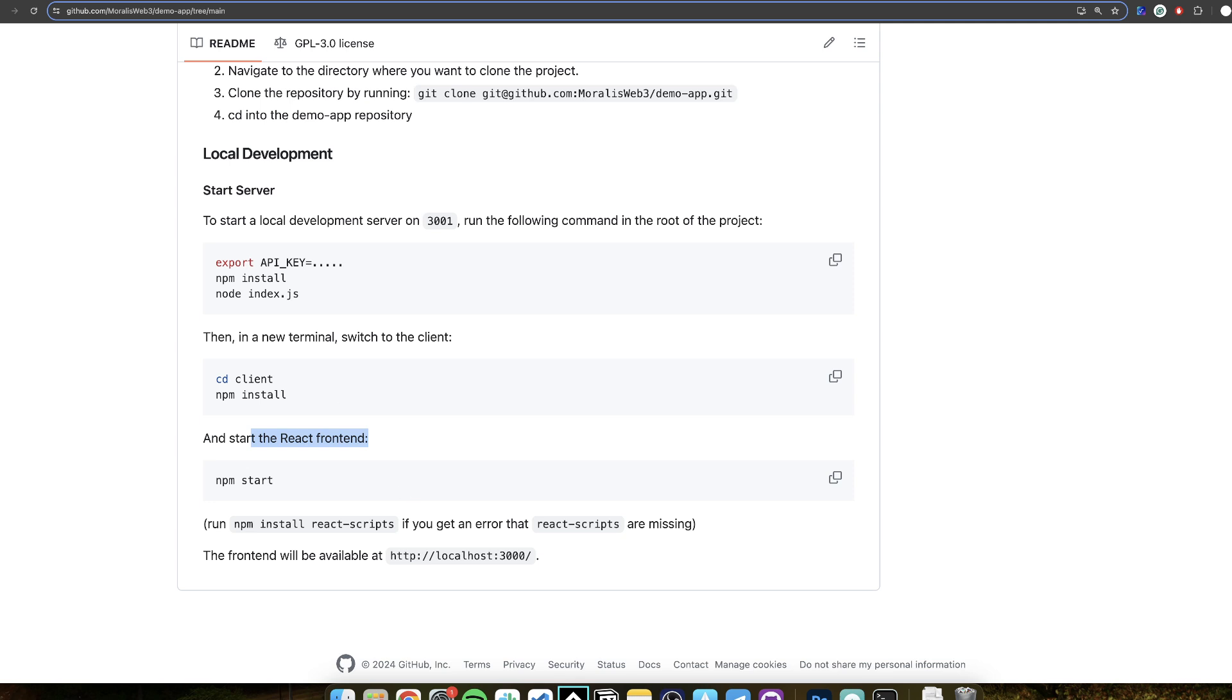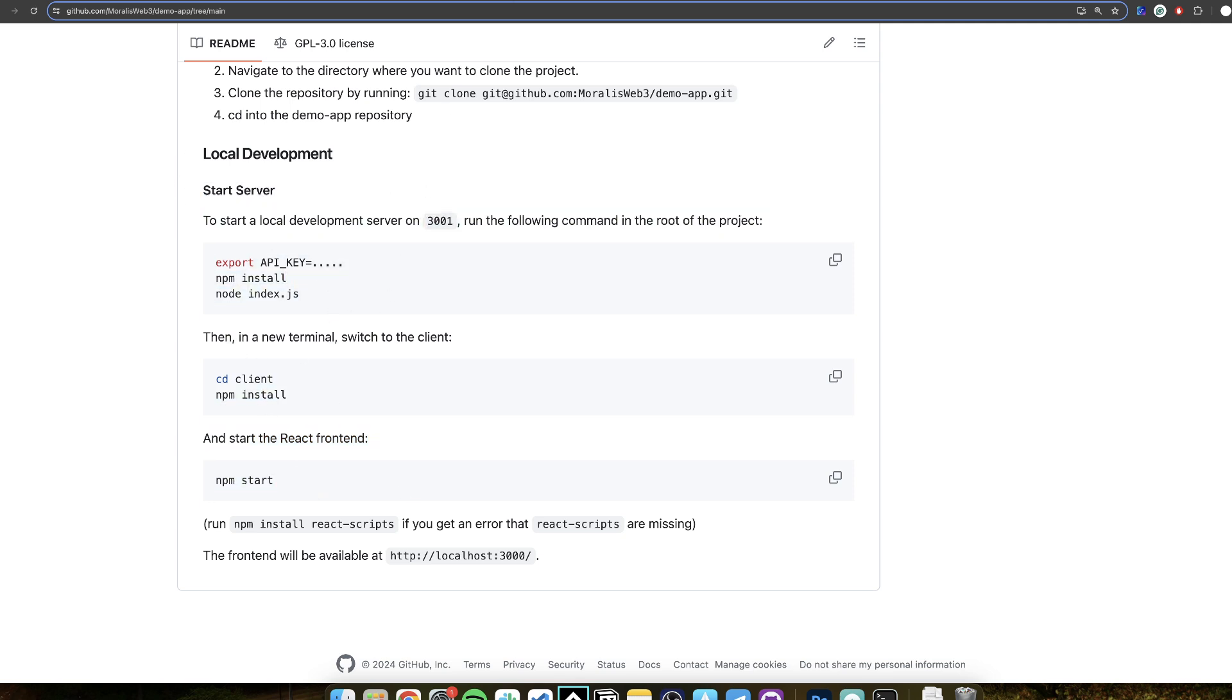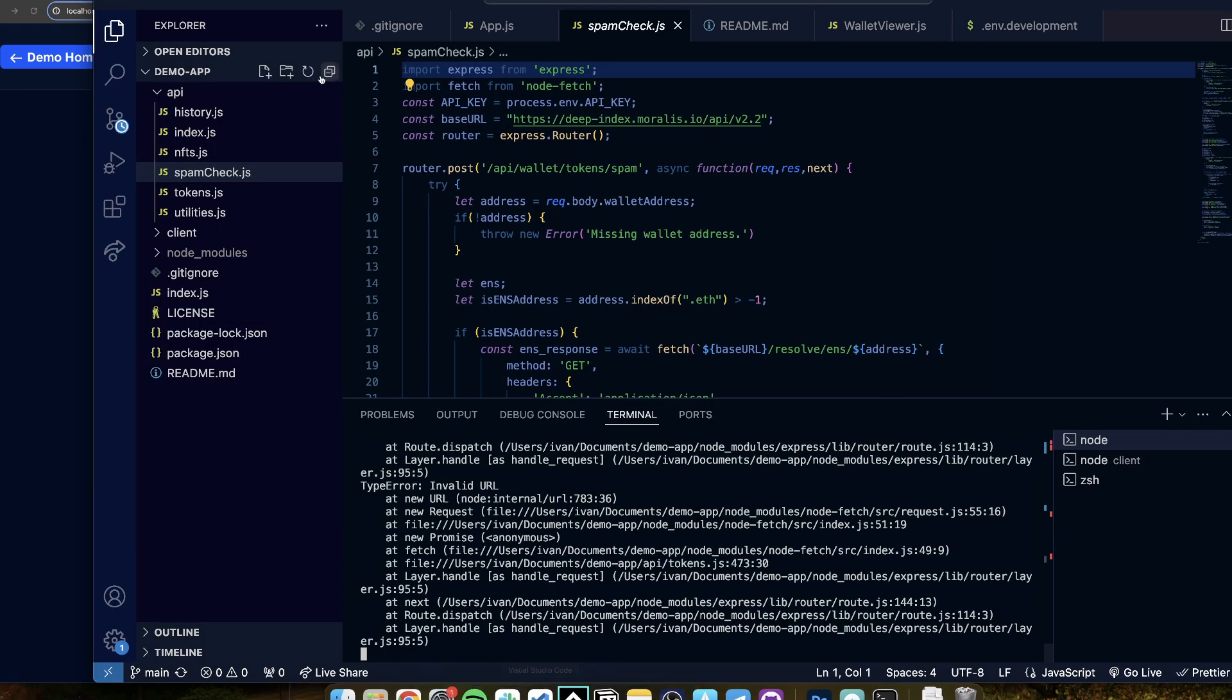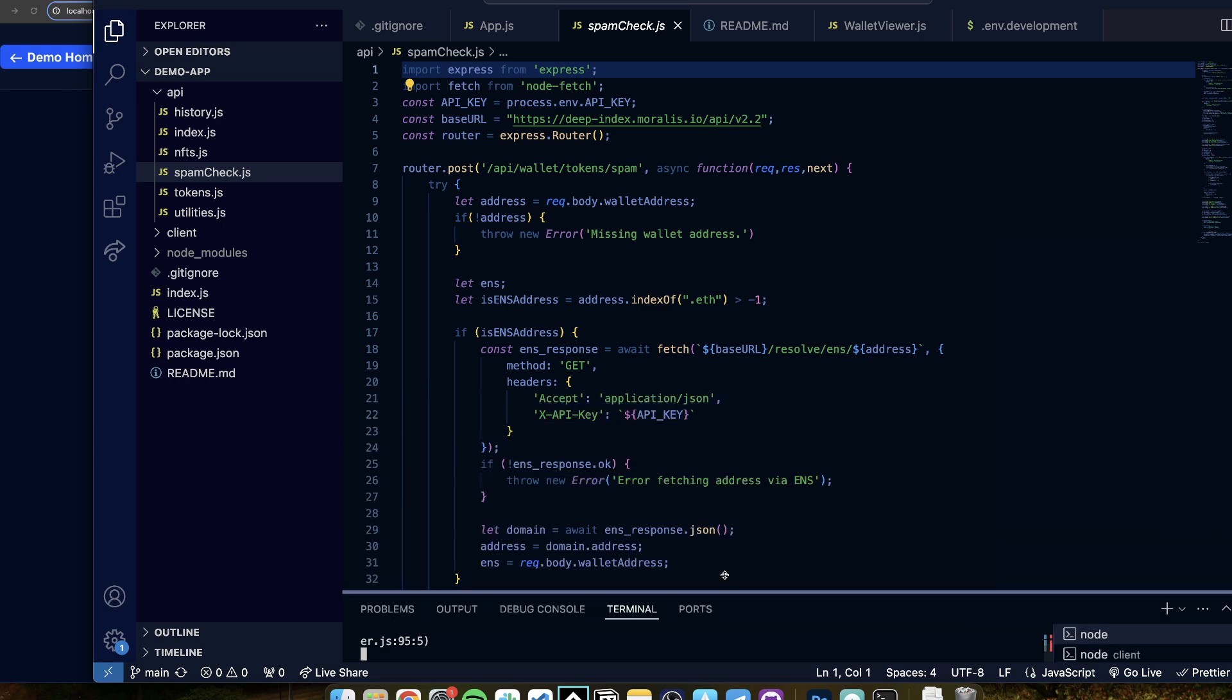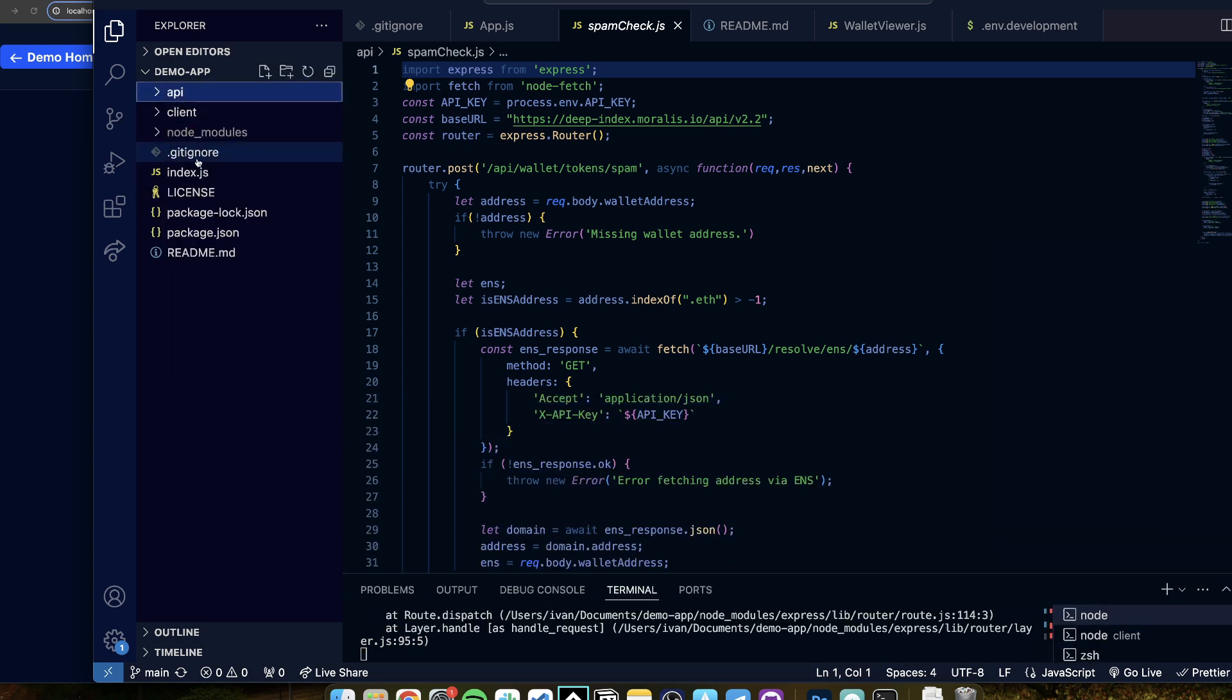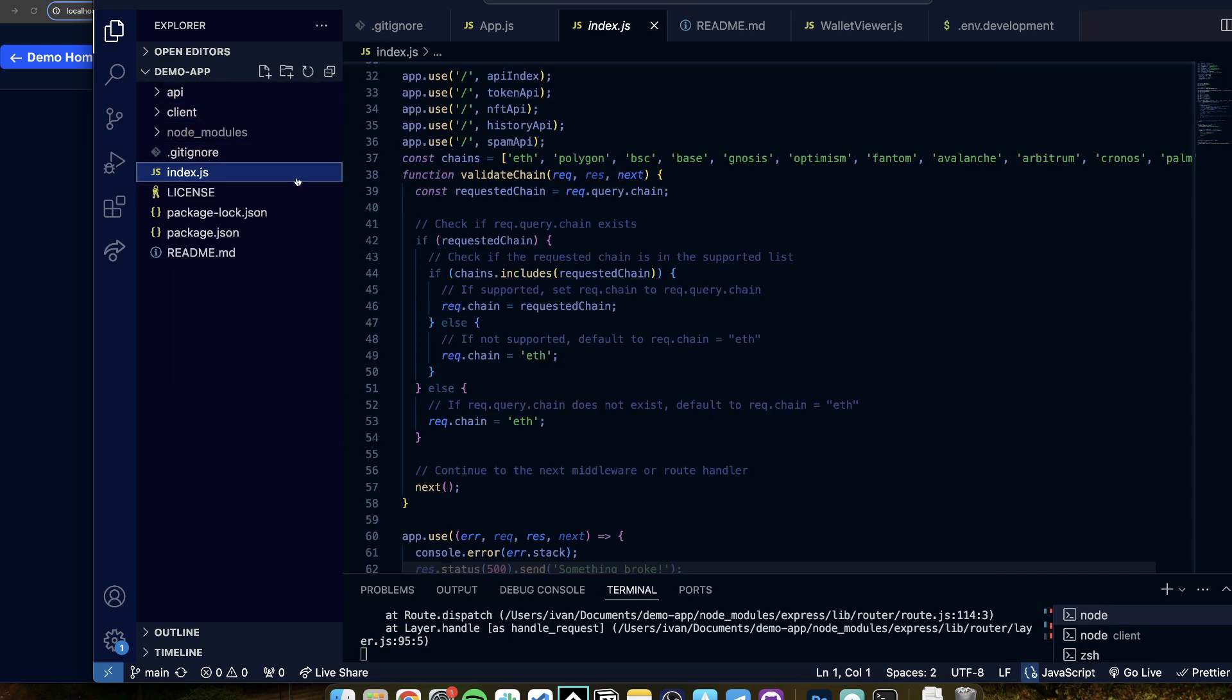And then when you've done these two steps, start the server, start the client, you will have this app running on your localhost. Let me show you the code first. So if you open the code in a terminal you'll see something like this. And what you'll see is something like this.